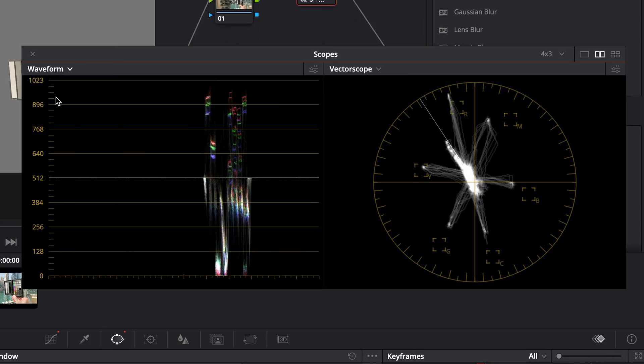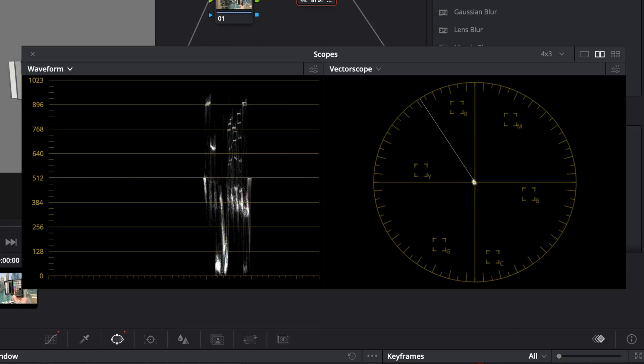The vectorscope only cares about two things: hue and saturation. You can see the signal leads out from the center towards the boxes — these are the main row of color chips. The center of the scope indicates zero saturation. The further out the signal, the more saturated these hues are. If I reduce saturation to zero, you'll see the information on the vectorscope retreats to a central dot, indicating there's no hue and no saturation. I'll bring saturation back up.